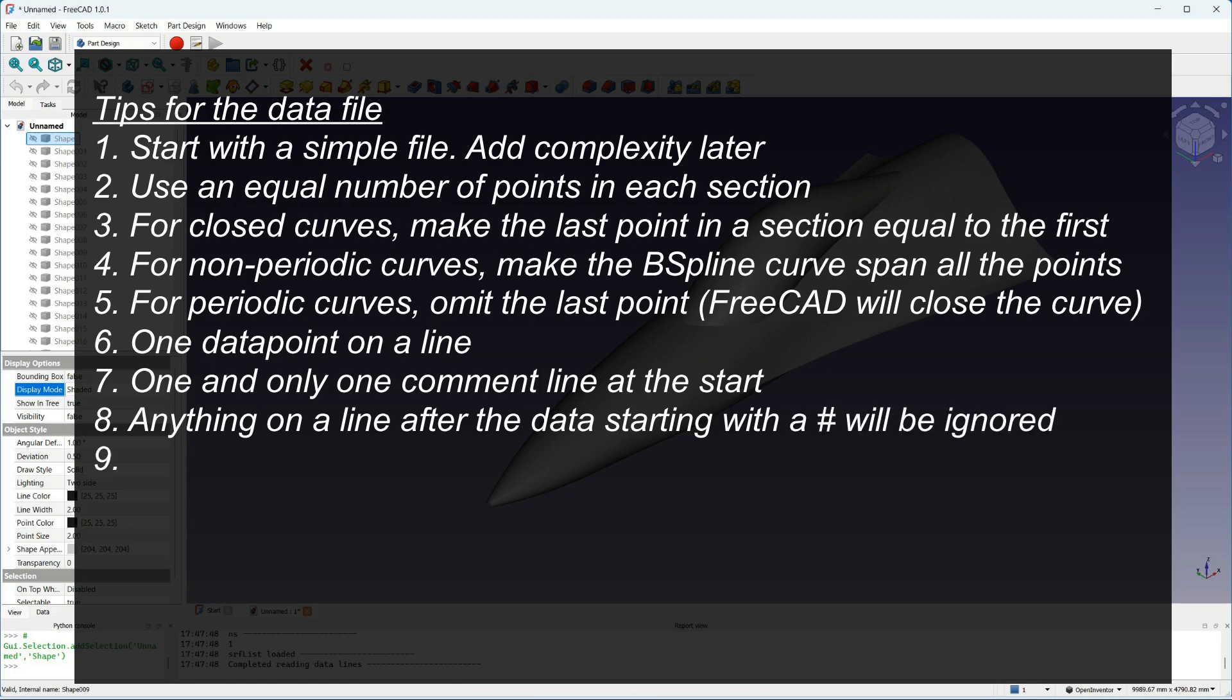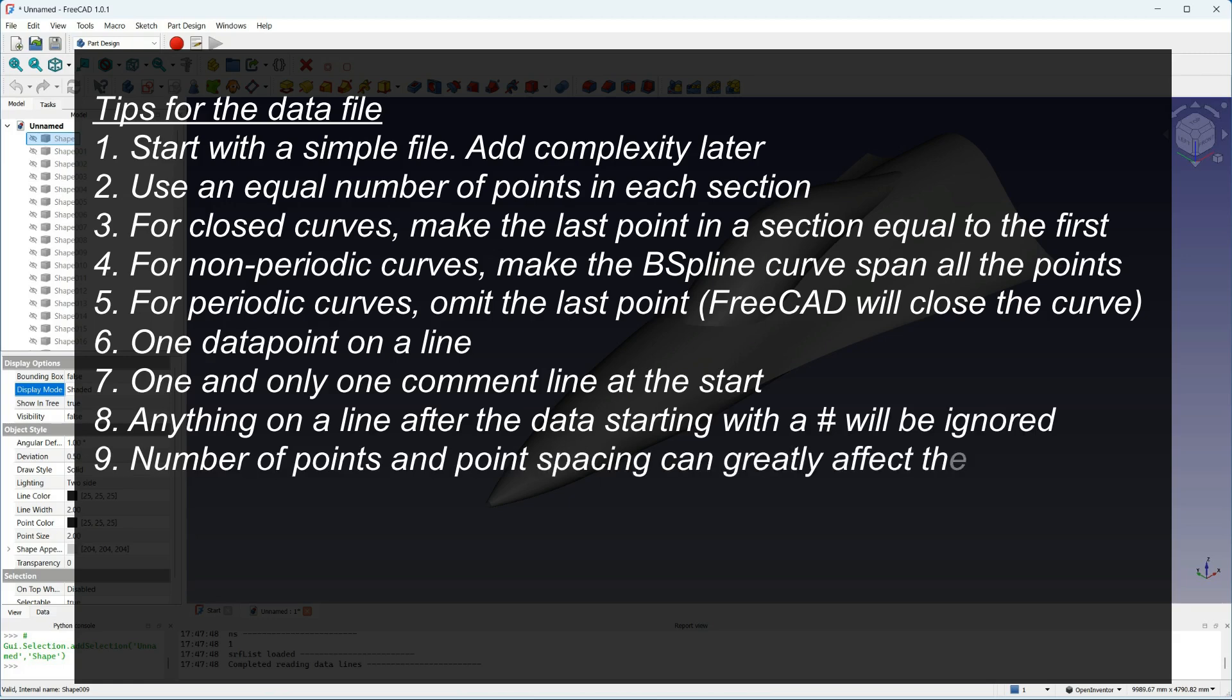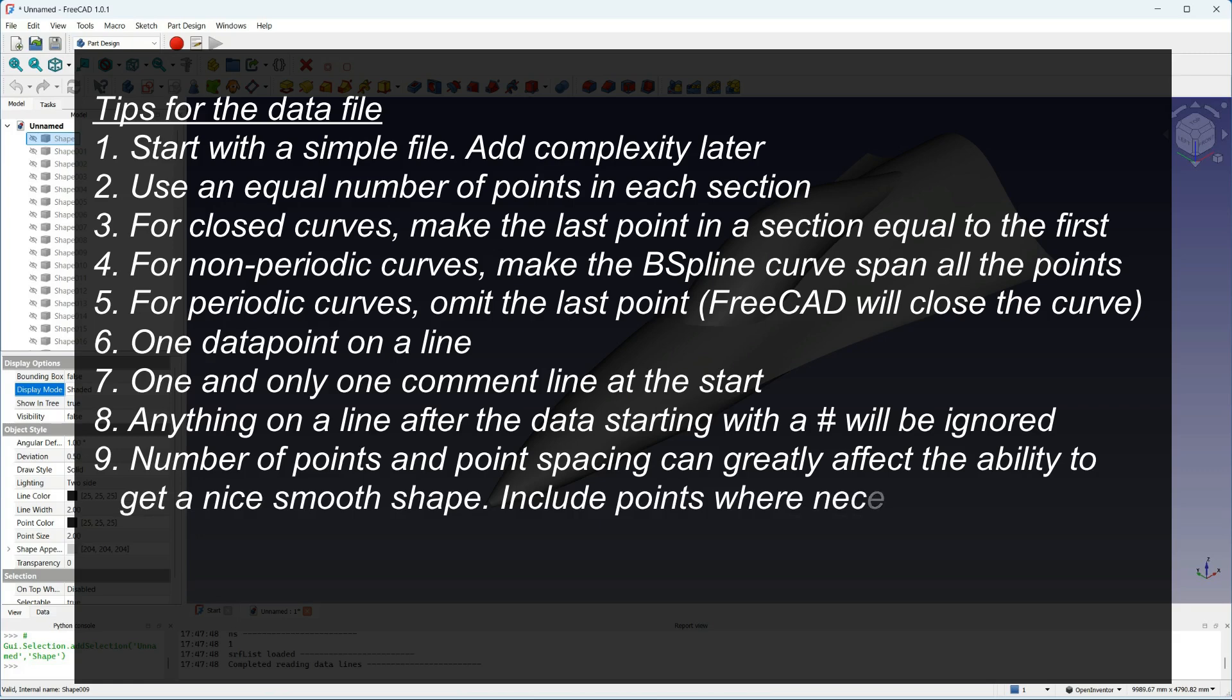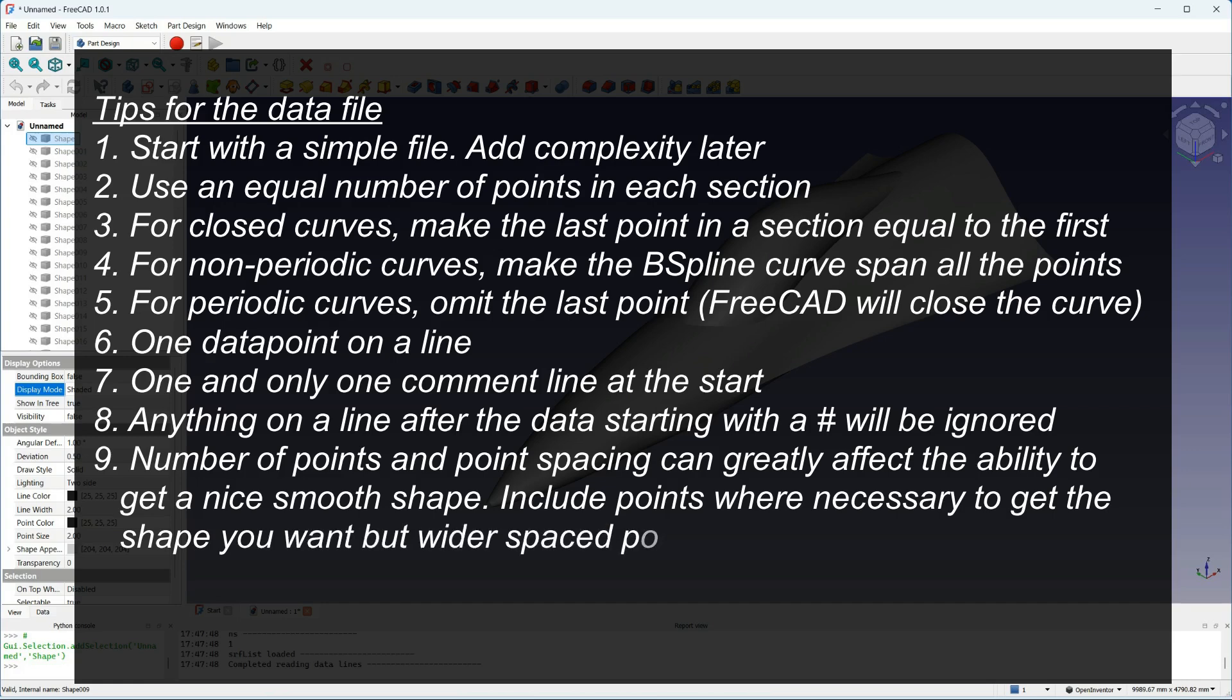Finally, how you space the points can make quite a big difference to how smooth the surface is. You should try to equally space your points or put them a reasonable distance apart so that you get a nice surface. If you put points very close together and they're not very accurate, you will get some waviness in the surface.